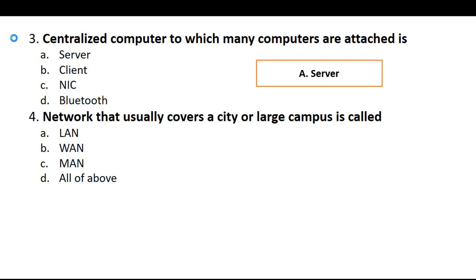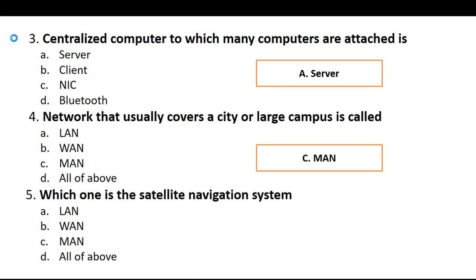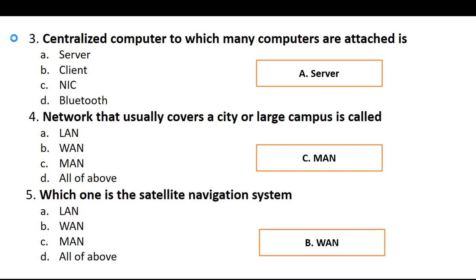Four, network that usually covers a city or a large campus is called LAN, WAN, MAN, or option D all of above. So the correct answer is MAN. Fifth one, which one is the satellite navigation system? The correct answer is option B, WAN, Wide Area Network.